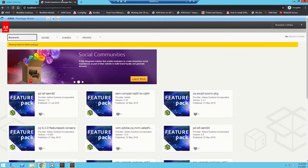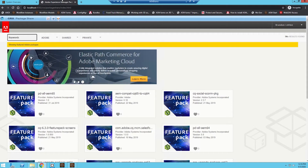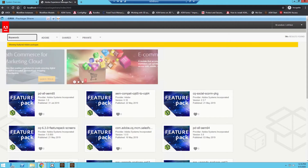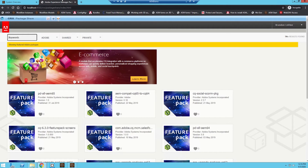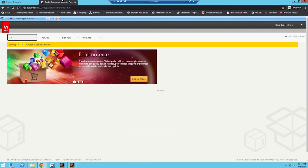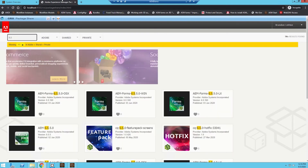In order to find the service pack for your current version of AEM, I'd recommend simply typing in which version you're running — not the full version, but maybe the 6.5 or 6.4 version. So let's just type in 6.5 and see what appears.